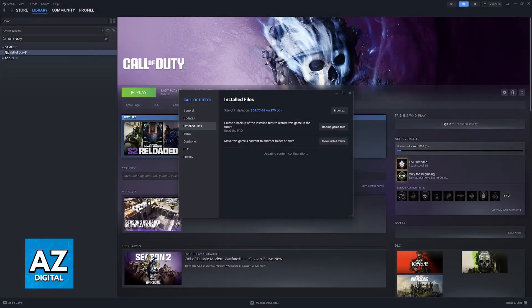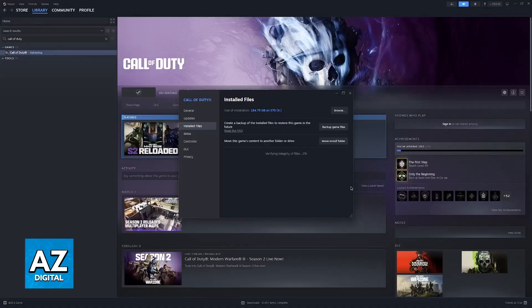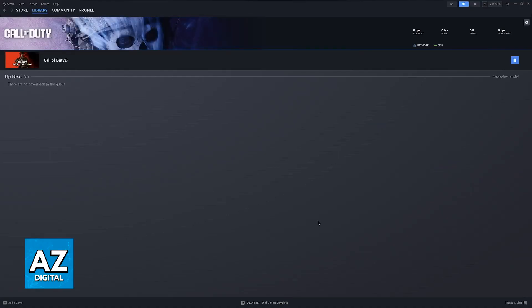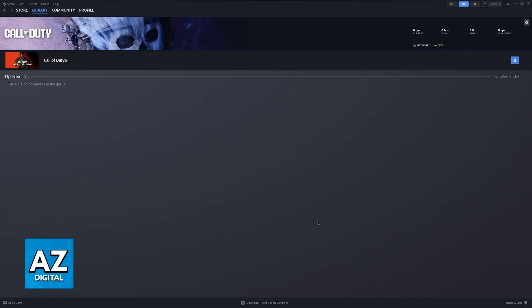This option is going to allow you to scan the files of Call of Duty Black Ops 3 installed on your computer and if it detects that any of them are missing or corrupted and necessary for the game to run, they are going to be reacquired.